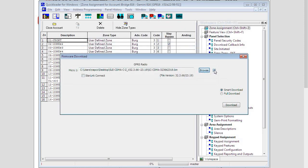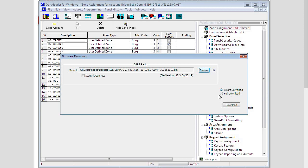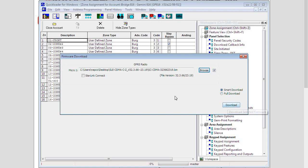We would check off the box of the file we want to download. Always make sure you leave it on smart download when updating the firmware on your radio unless directed to do a full download by a Napco support technician. Then we would click on the download button and that would initiate the firmware download.